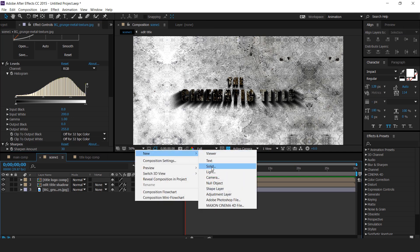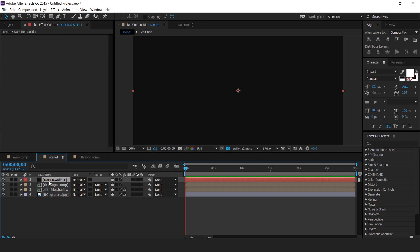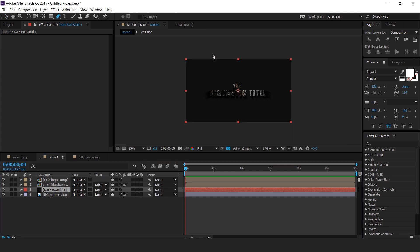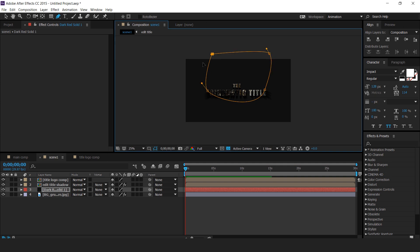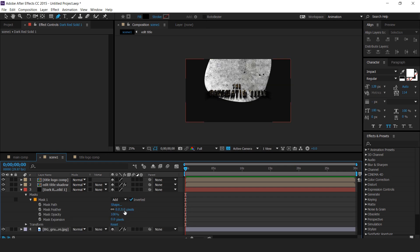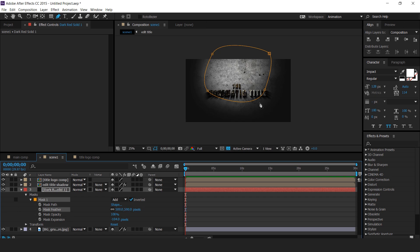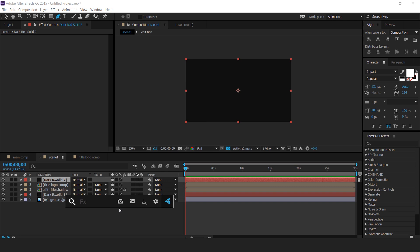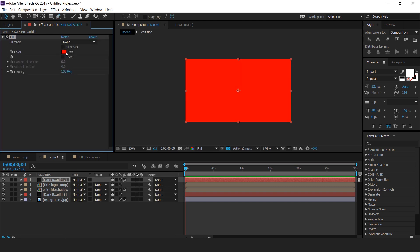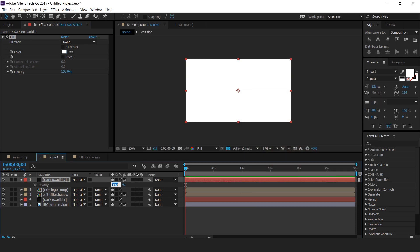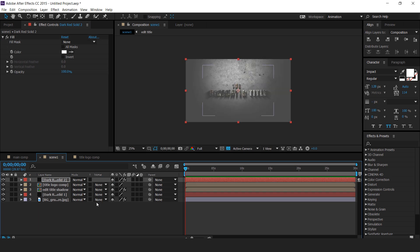Now create a new solid layer and move it above the background layer. Select the pen tool and create a mask above the title. Then open the mask property, check inverted, increase the feather to around 500 pixels, and set mask expansion to around minus 150 pixels. Now create another new solid layer, apply a fill effect, change the fill color to white, and change the opacity to around 25%. This layer gives the composition a little fade effect.